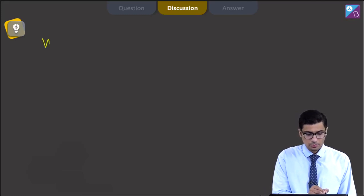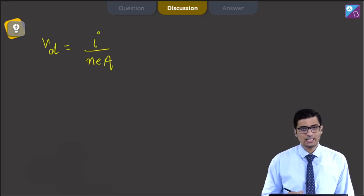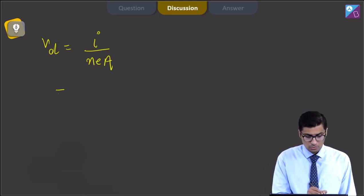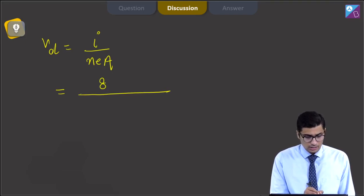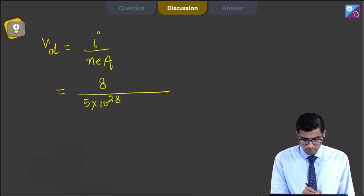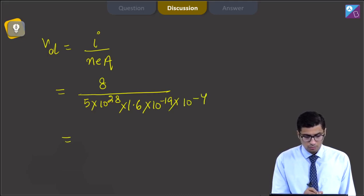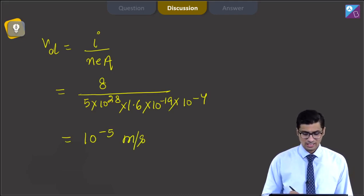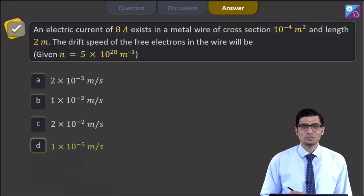Dear students, the drift speed can be calculated from the formula: v_d = I / (N × e × A), where I is the current, N is the number density of electrons, e is the electronic charge, and A is the area of cross-section. Substituting: I = 8 A, N = 5×10²⁸, e = 1.6×10⁻¹⁹, A = 10⁻⁴. This gives a value of 10⁻⁵ m/s. The correct answer is option D, that is 1×10⁻⁵ m/s.